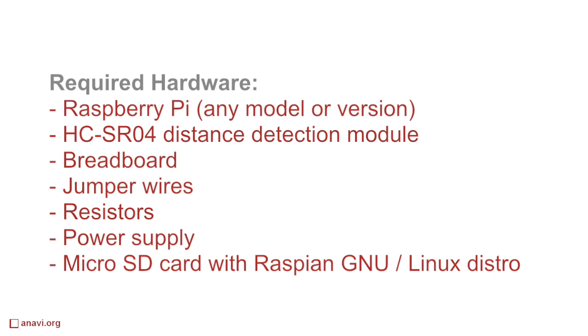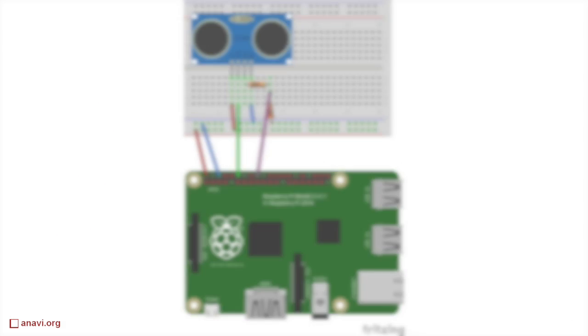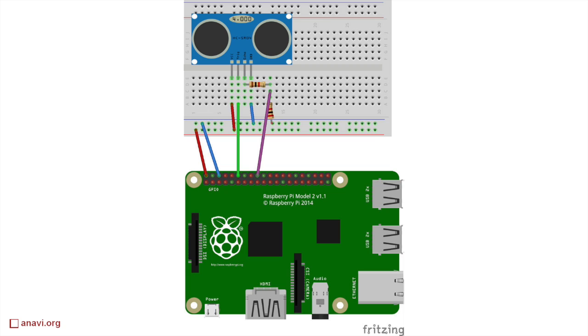The first resistor is 1 kOhm and the second is 2 kOhms. Any Raspberry Pi version or model is suitable for this tutorial.